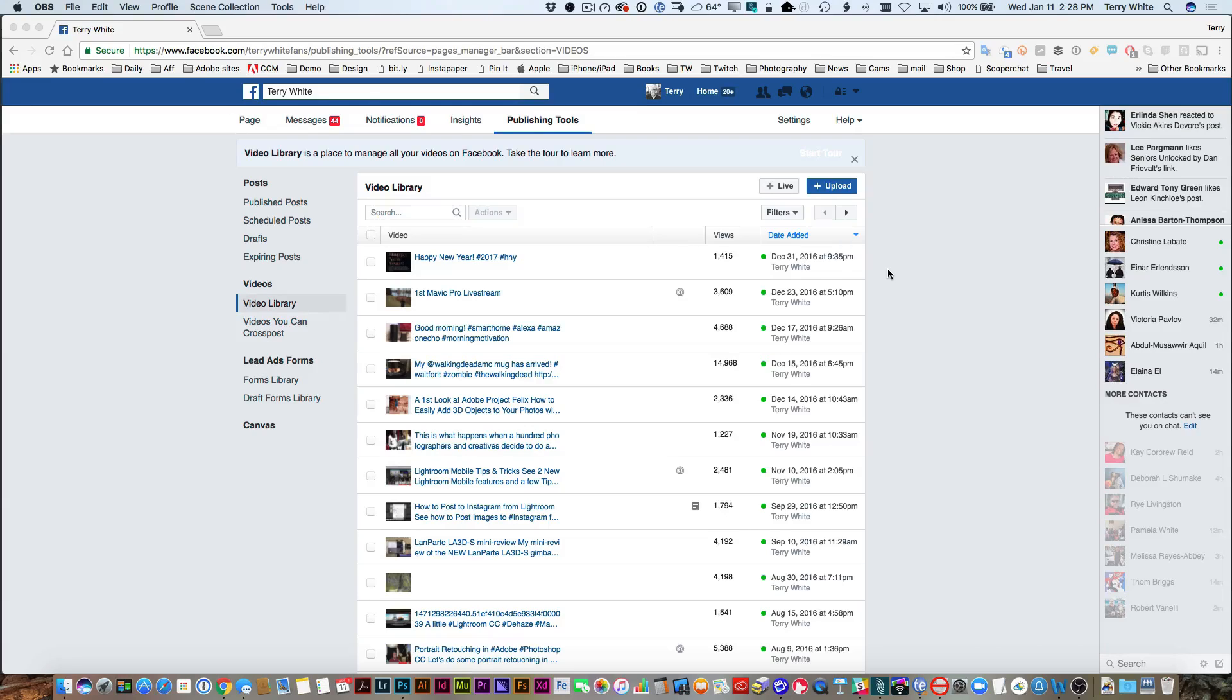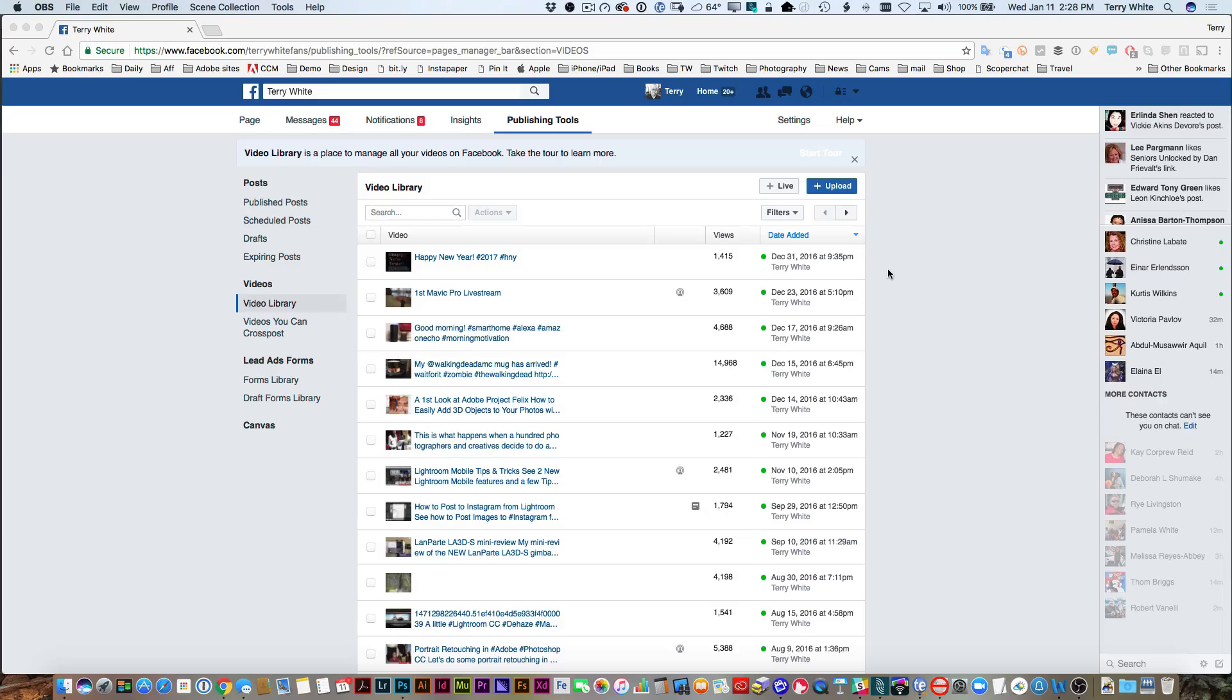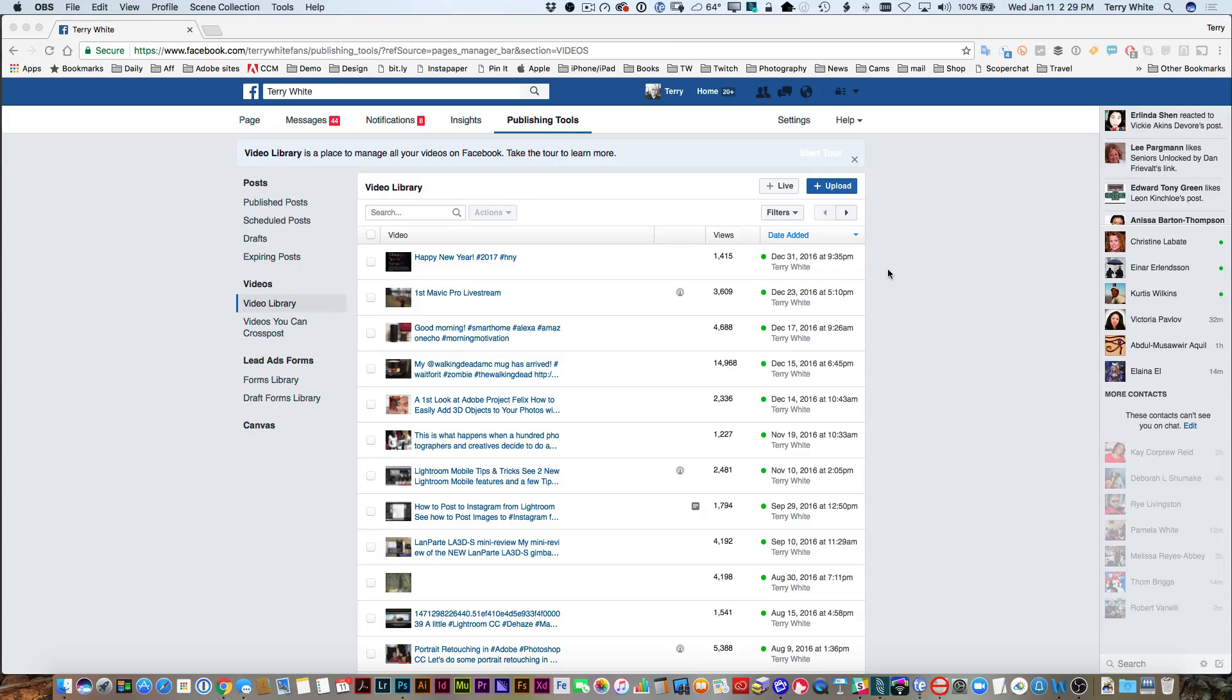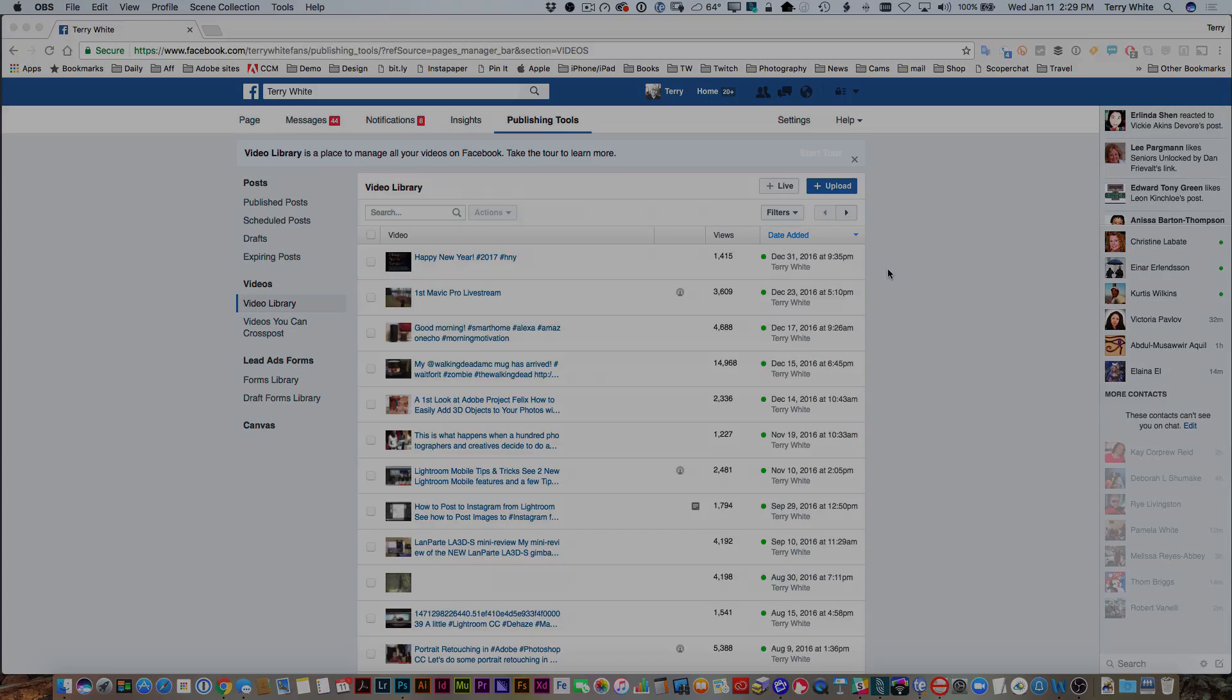That's how you configure OBS to go live on Facebook. Of course, that's for your brand and fan pages, and it works great. Use it all the time. All right guys, take care, and we'll catch you on the next one.